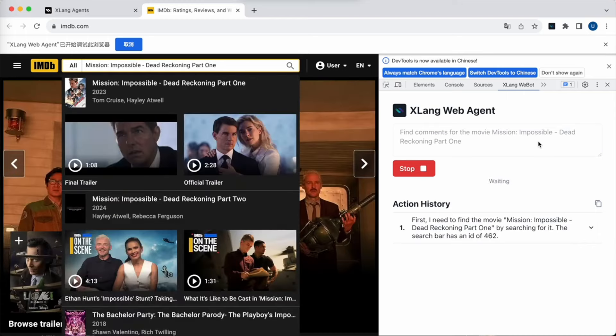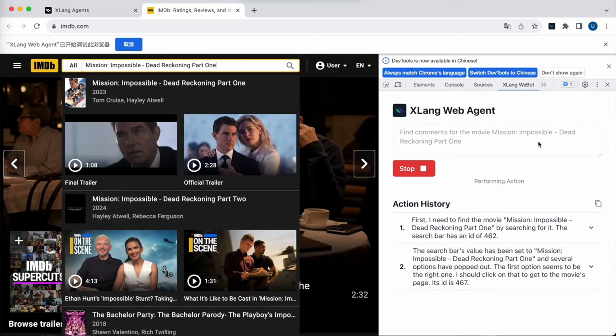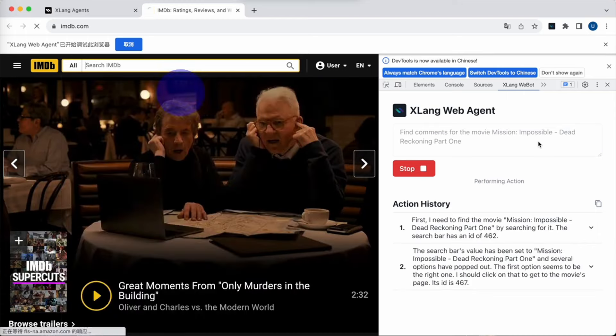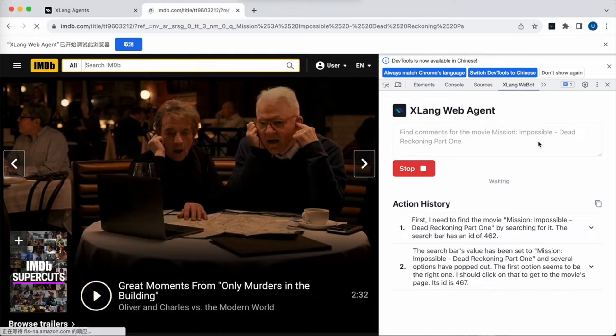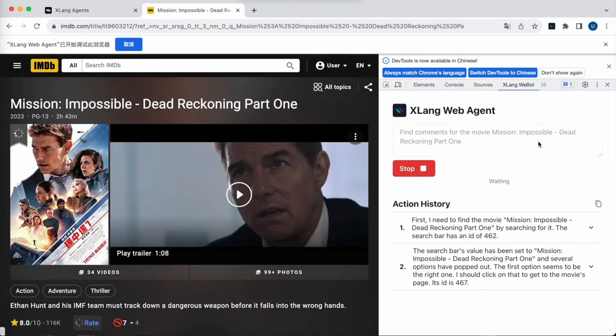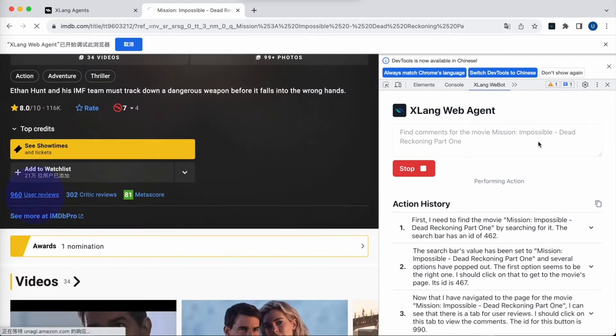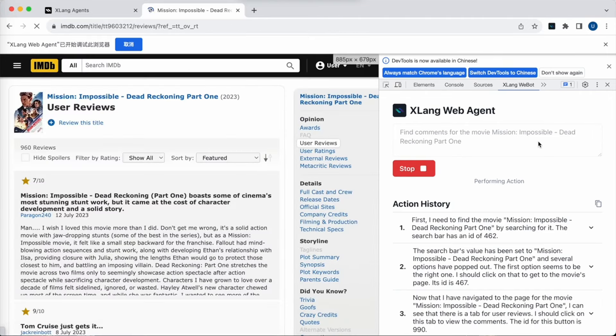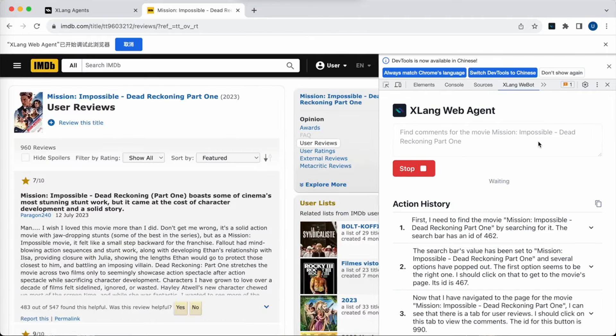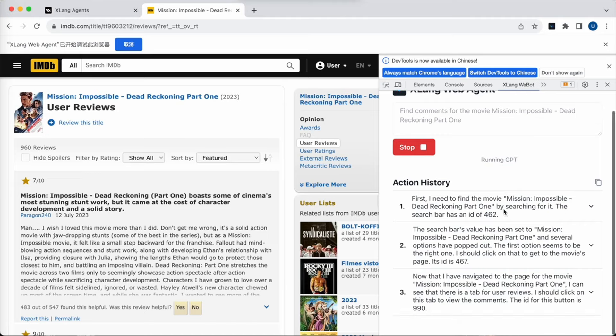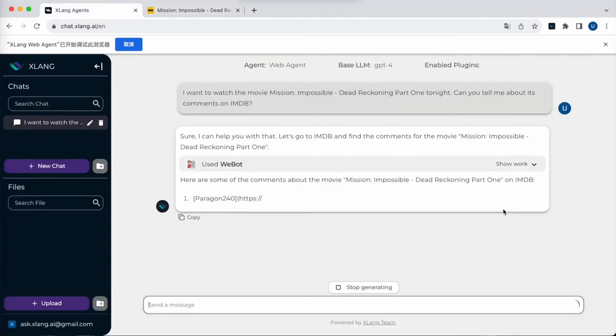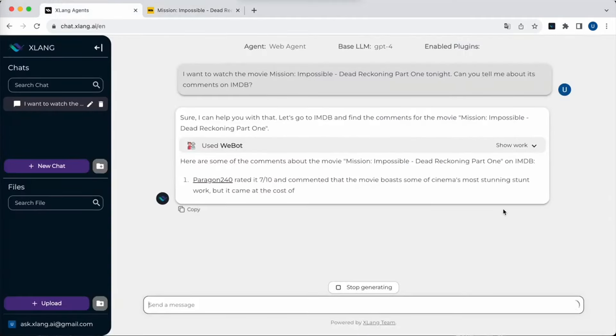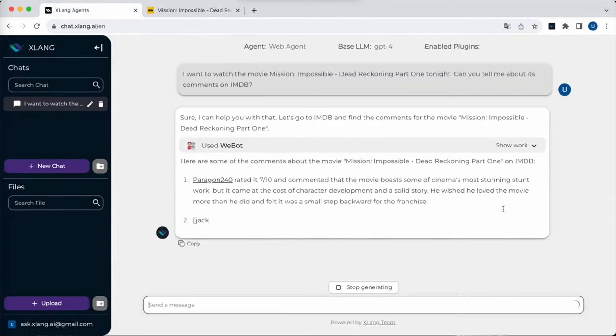As you can see, the agent is interacting with the elements on this page and entering data into the input box, similar to a human navigating the web. The web agent has now completed its task and returns the information to the chat interface.